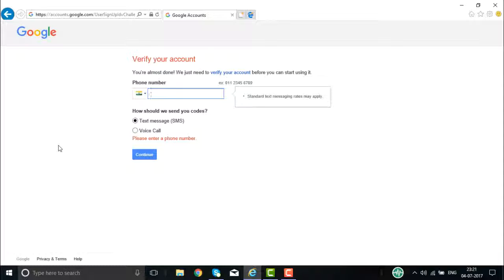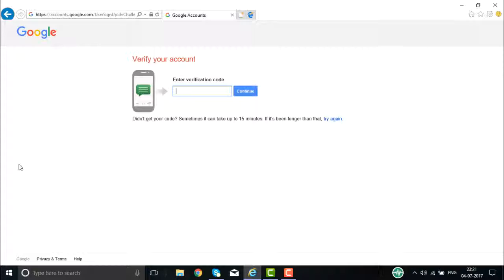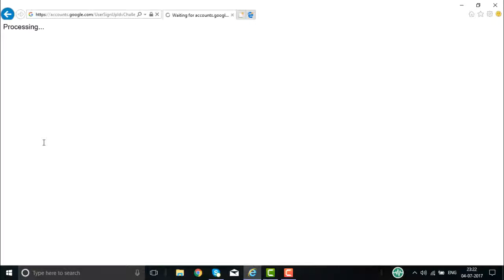I will be getting a text message on my mobile number. That text message will contain a number that has to be entered here. First I'll enter my telephone number, then click Continue. I will be getting a verification code on my mobile number. The Google verification number received is 824246. This is the verification code received on the mobile number provided.